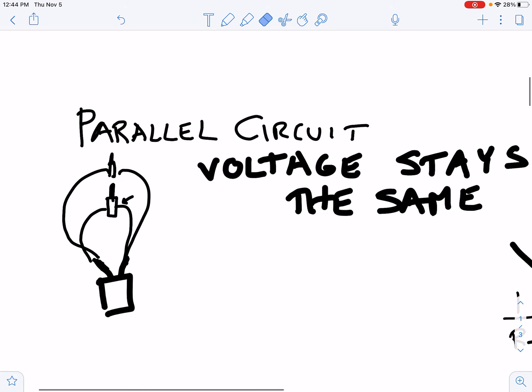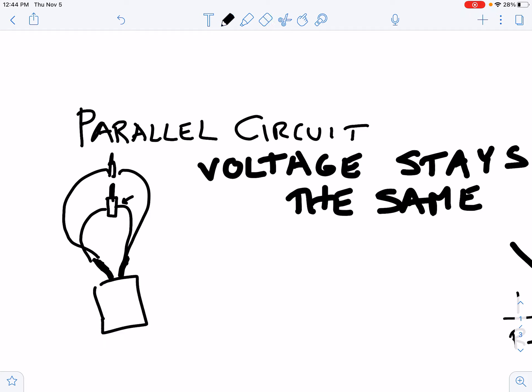Now we're going to focus on parallel circuits. A parallel circuit is when you have lights that are combined in parallel. For example, down here we have one light and another light, and we twisted the ends together, and then we connect those ends to a battery.